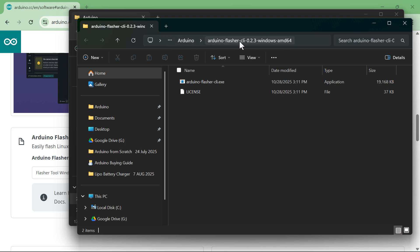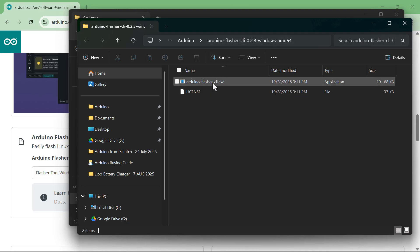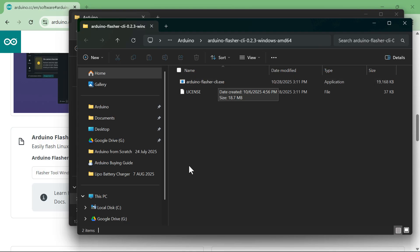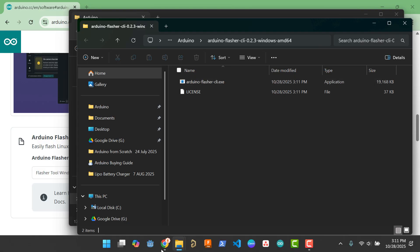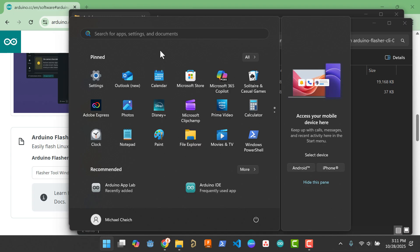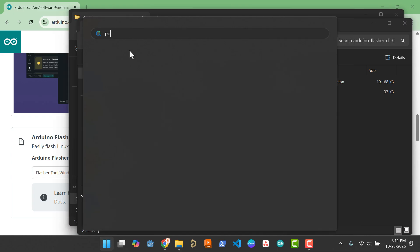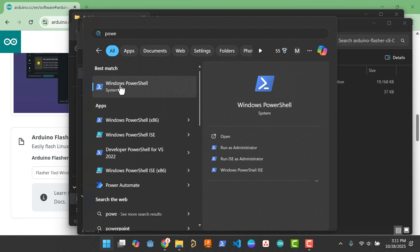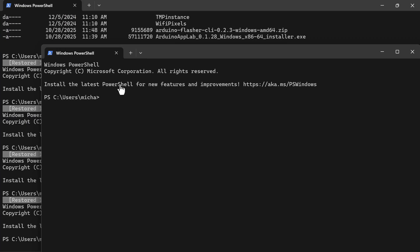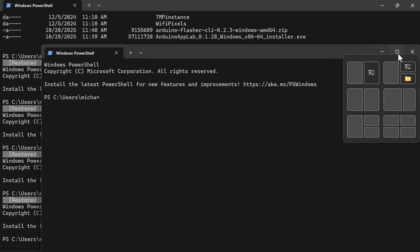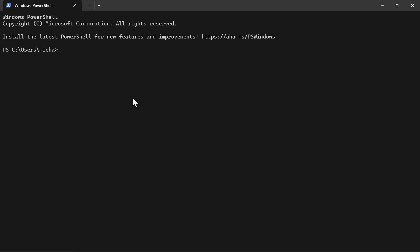Now we're in the Arduino folder with the extracted Arduino Flasher CLI 0.2.3 folder. We need to execute this on a command line using a shell. I'll use PowerShell, which should be installed on your PC. Go to the Start menu, search for PowerShell, click it, and it opens a window. Now I need to navigate to that folder.